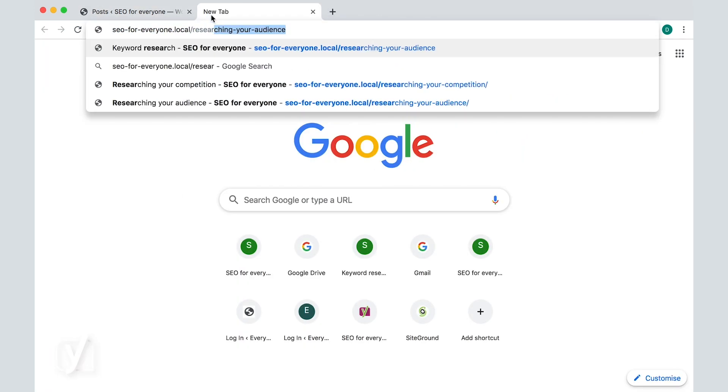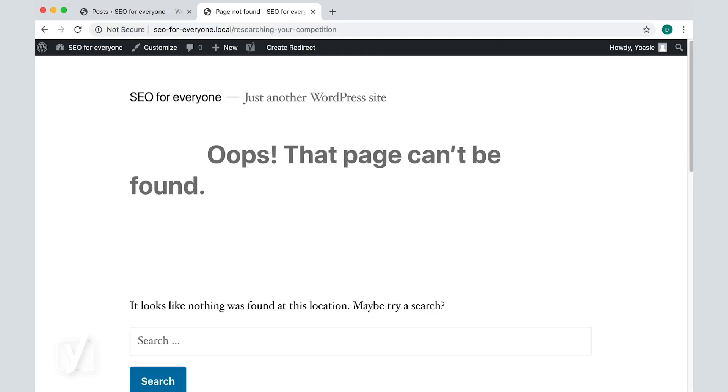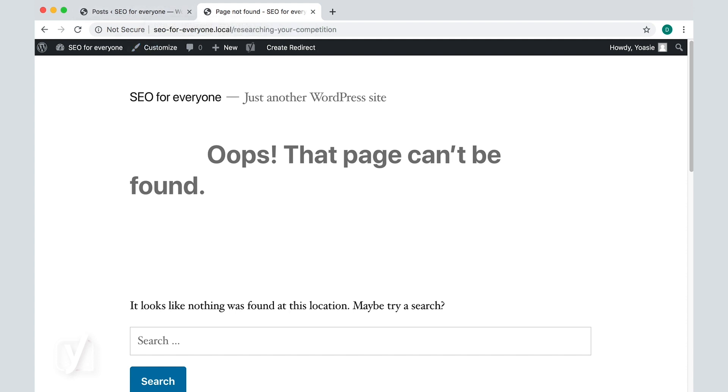When I try to open the post, I get the message that the post can't be found. At this point, you may think, well, how is this better than a 404? Honestly, most of the time it's not.